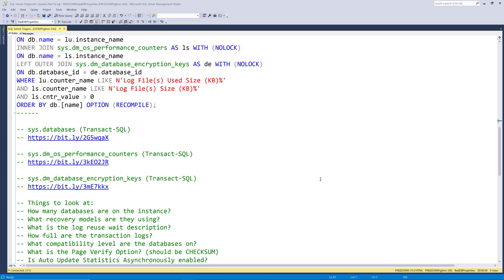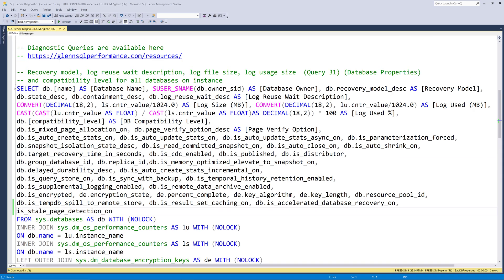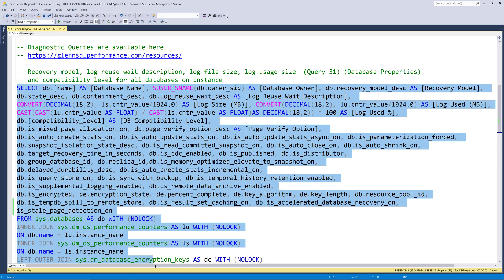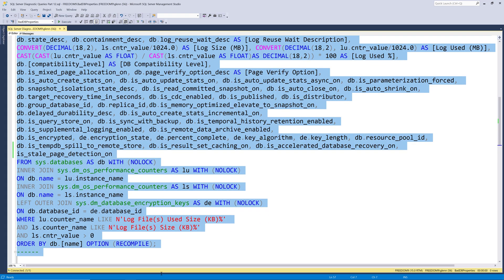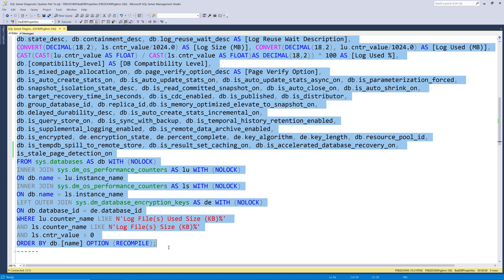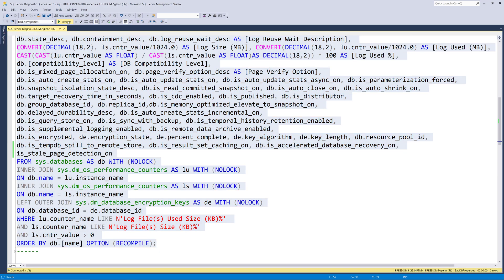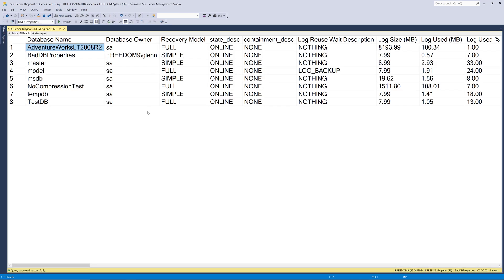At a high level, this query simply shows many important and interesting properties about all the databases on the instance. This is a very valuable query in real life and I find issues that need to be corrected on just about every instance I ever run it on. Now let's run this query and see what it returns in more detail. So once I get the whole thing highlighted, I can run it and we'll see what happens on my instance.